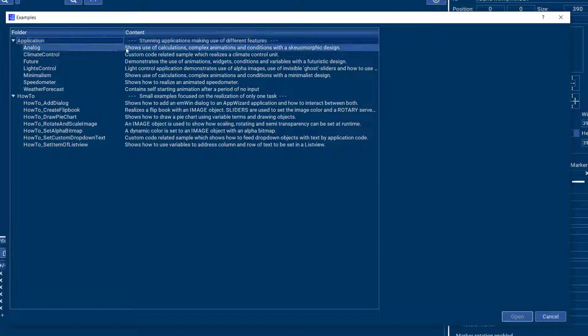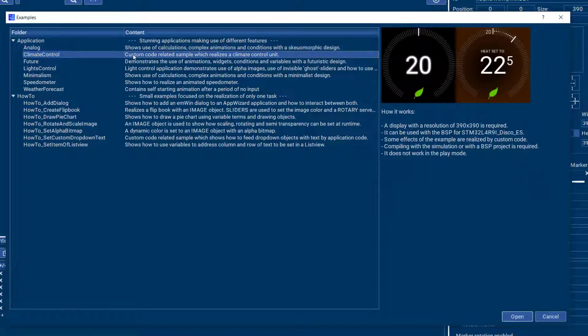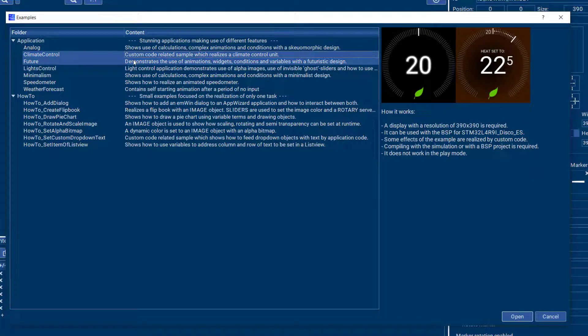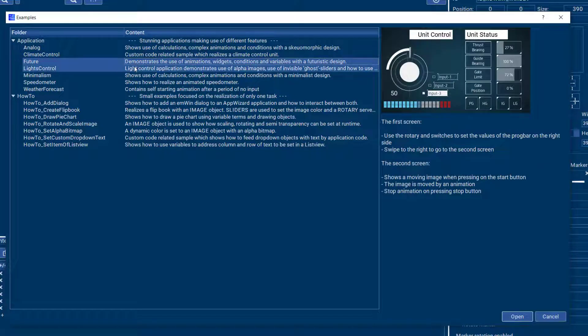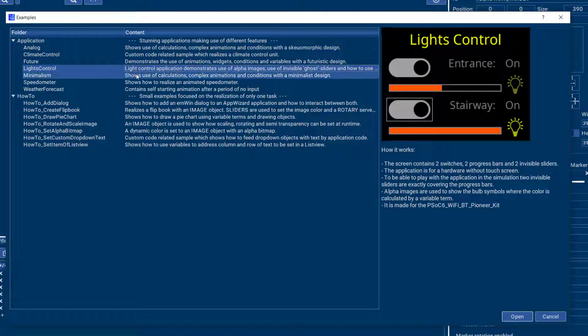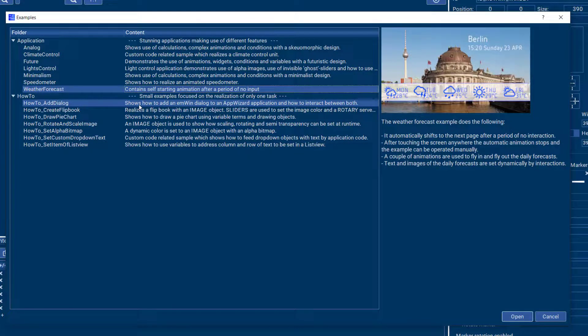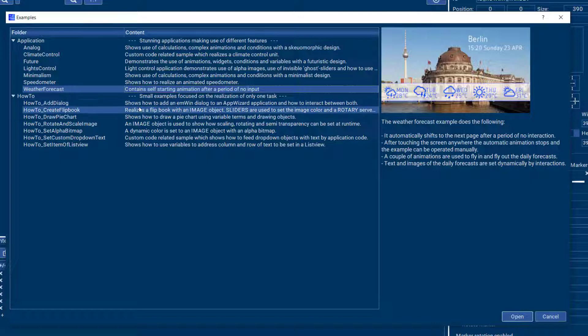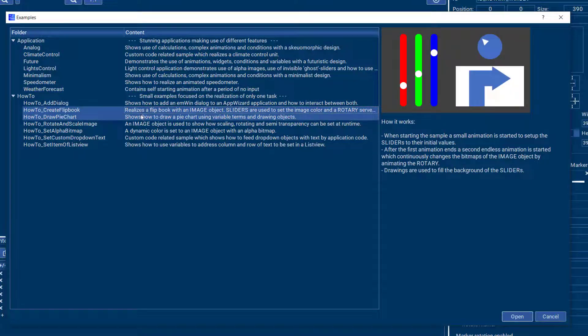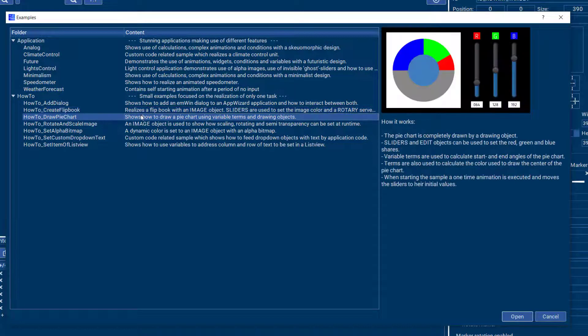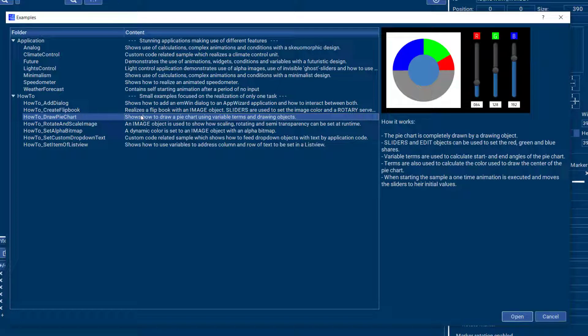So for example there is an analog user interface, a climate control, futuristic user interface and so on, as well as some how-to's, how to add a dialogue, create a flipbook, draw a pie chart and so on.